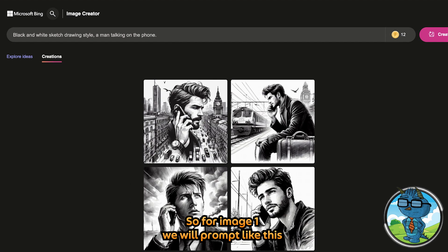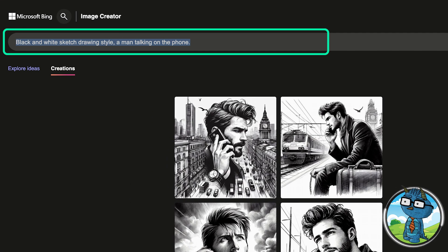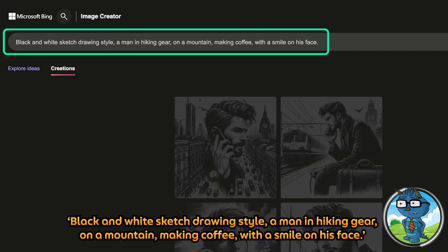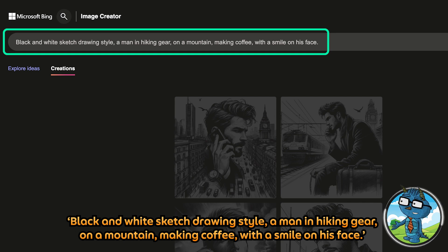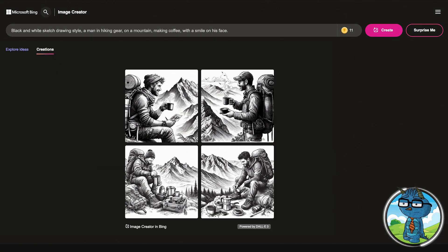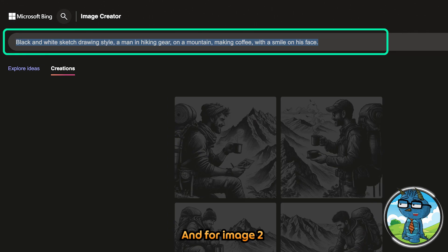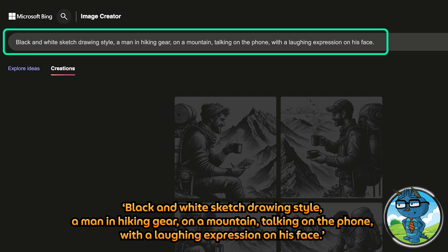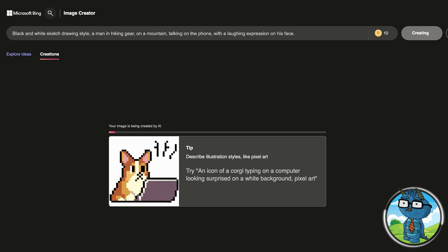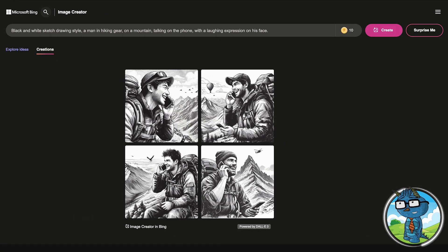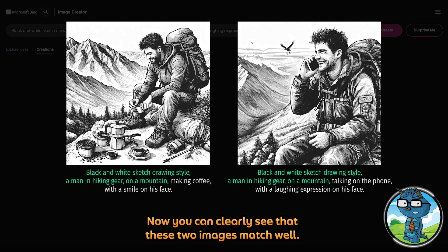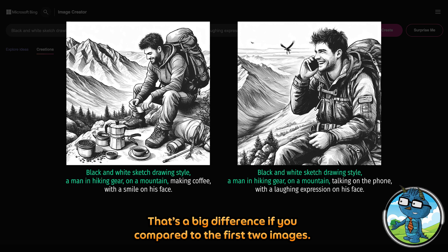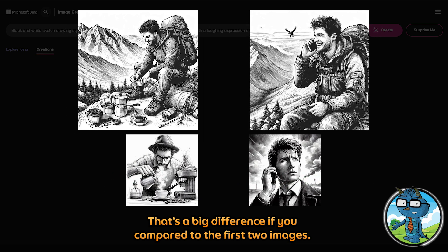So for image 1, we will prompt like this: 'Black and white sketch drawing style, man in hiking gear on a mountain, making coffee, with a smile on his face.' And for image 2: 'Black and white sketch drawing style, man in hiking gear on a mountain, talking on the phone, with a laughing expression on his face.' This looks perfect — you can clearly see that these two images match well. There is a big difference compared to the first two images.